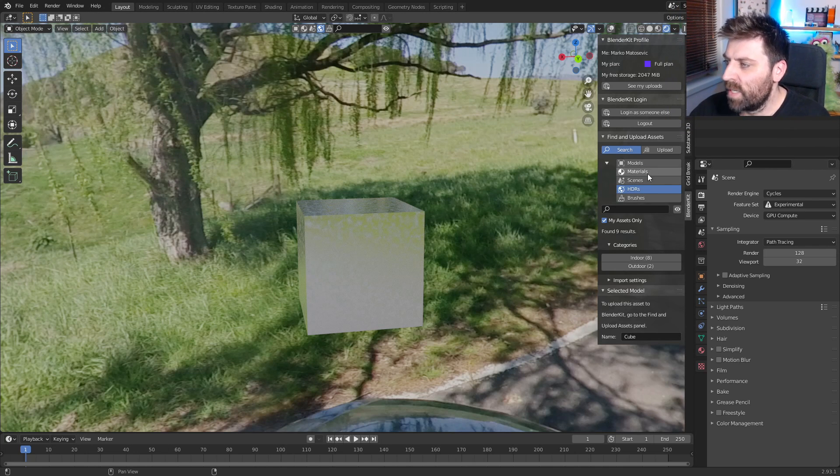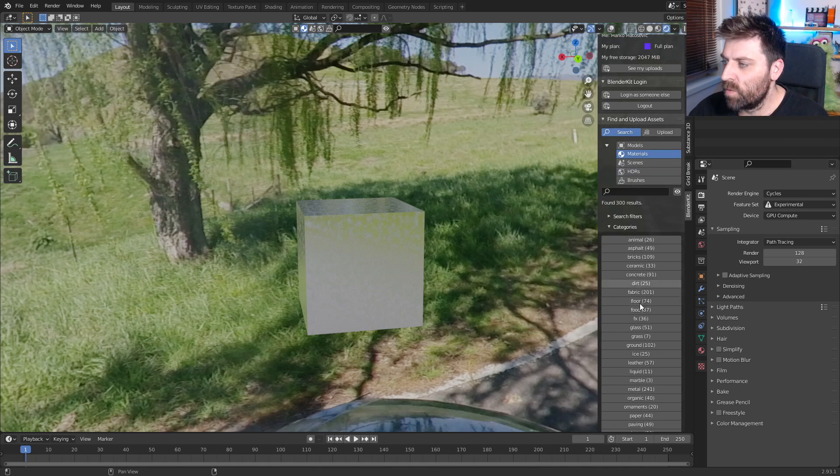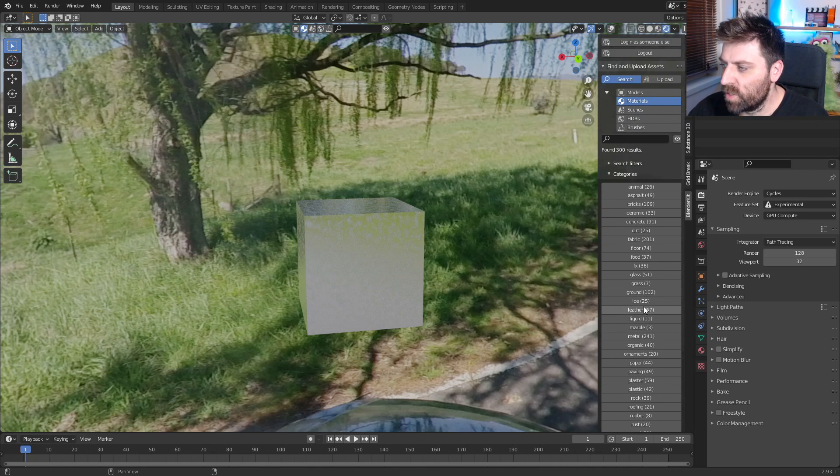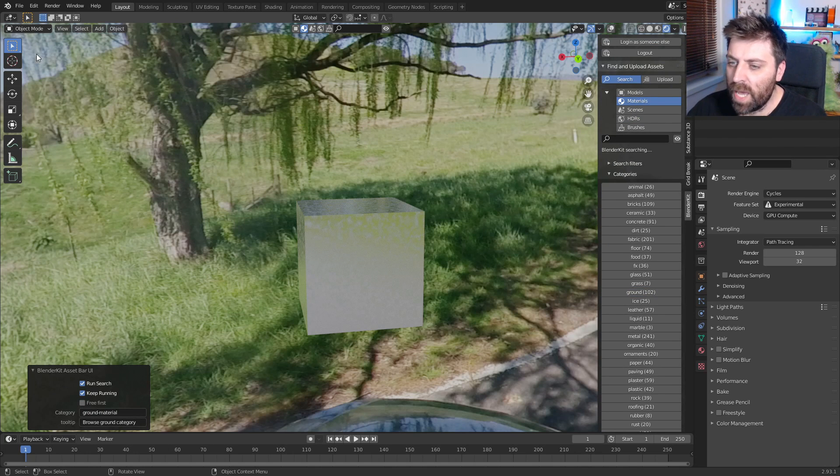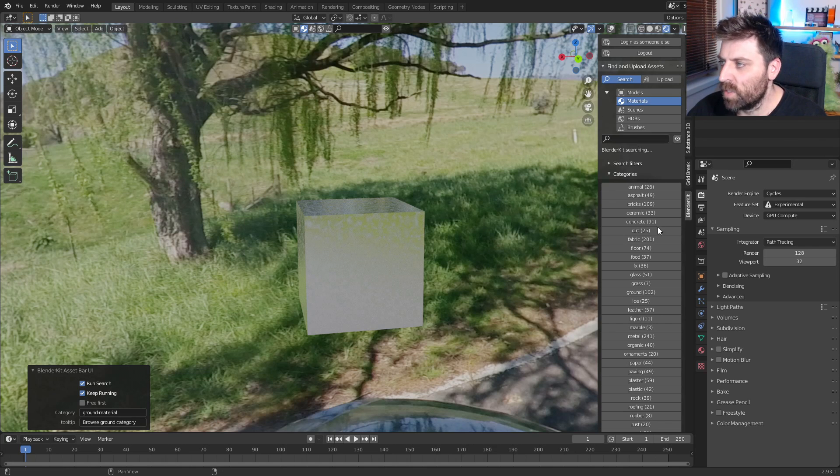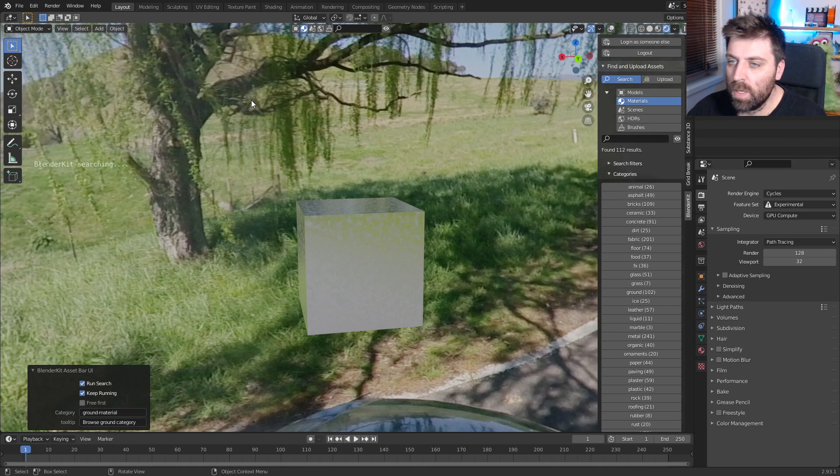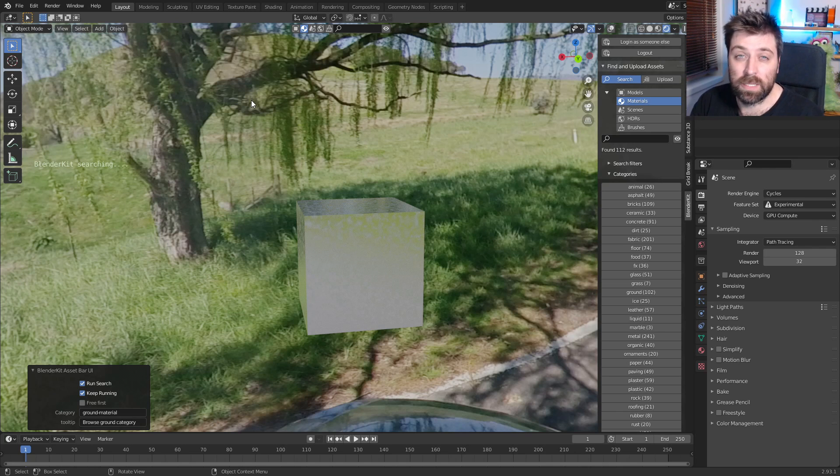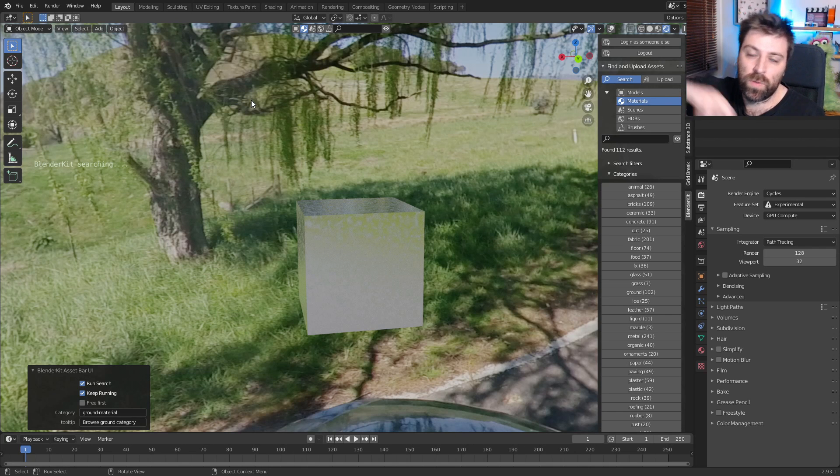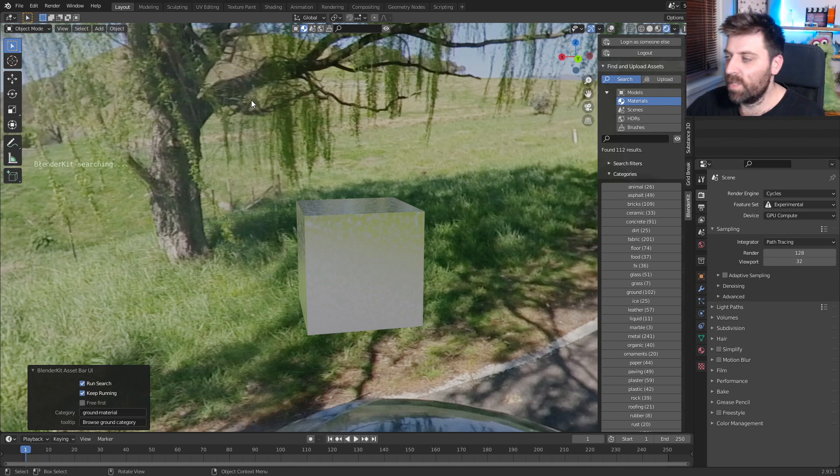So from here we can see that we've got our materials and we can do searches on whatever we want. So we click on ground and then we'll see up the top here. Hopefully all those materials will come up. Now, remember, you will need to be connected to the internet as this will go up to the BlenderKit servers to bring back all the information.